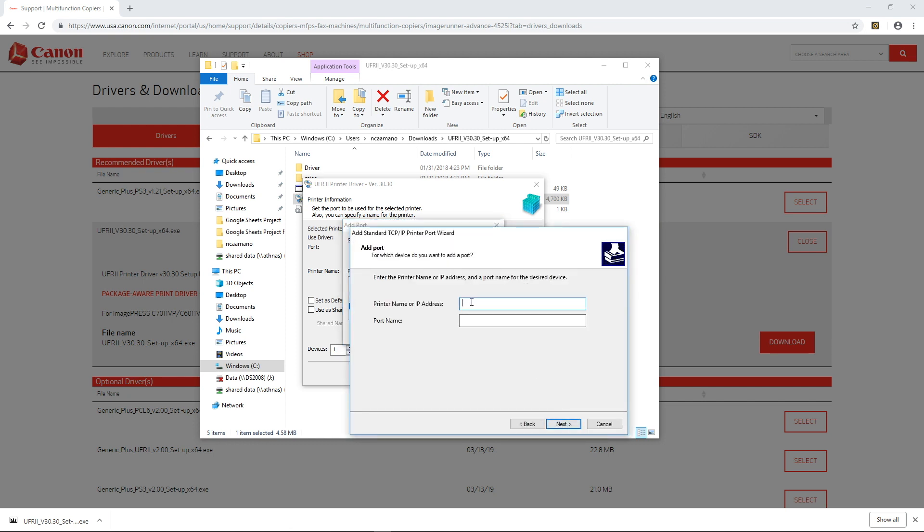and now type in the IP address for your printer. If you don't know your printer's IP address I have a video in the upper right corner, it's going to be this gray card, and in that video I'm going to show you how to find out your IP address for your Canon printer.